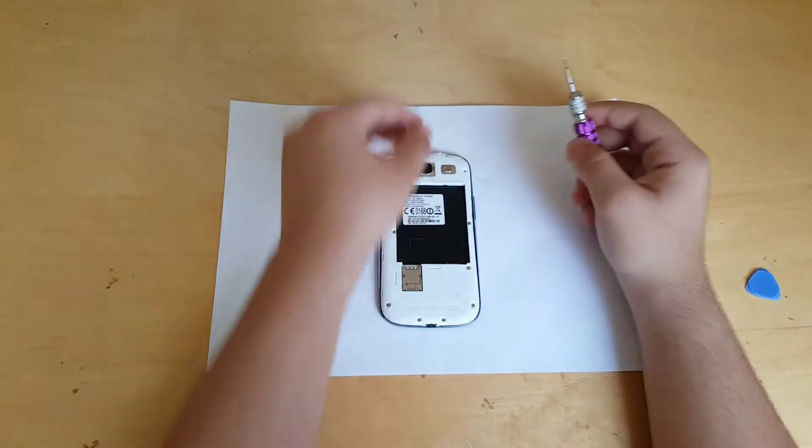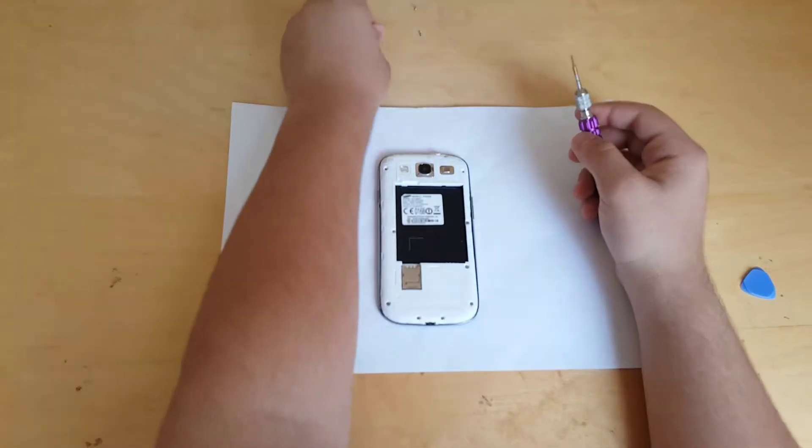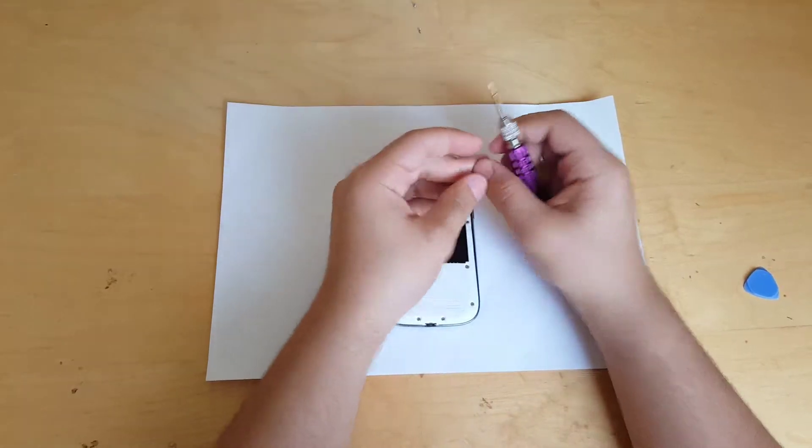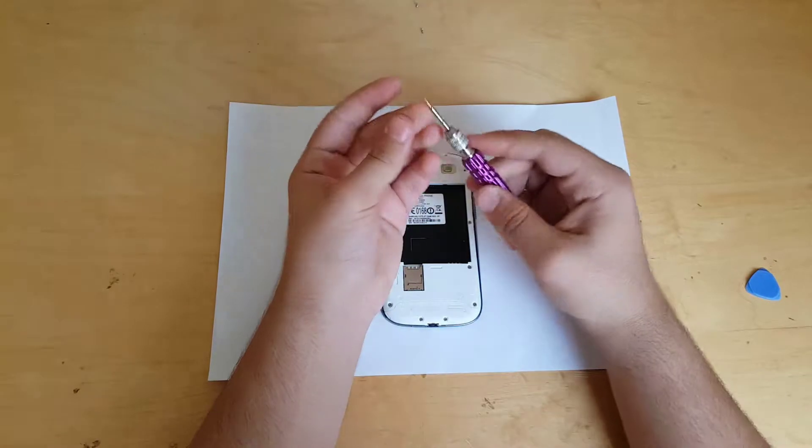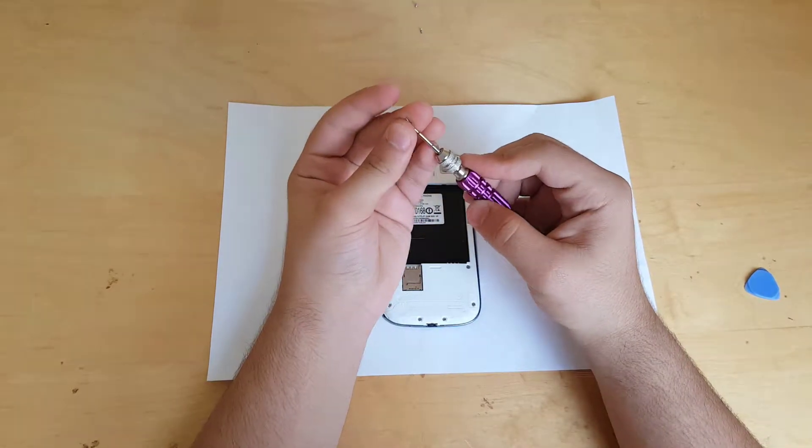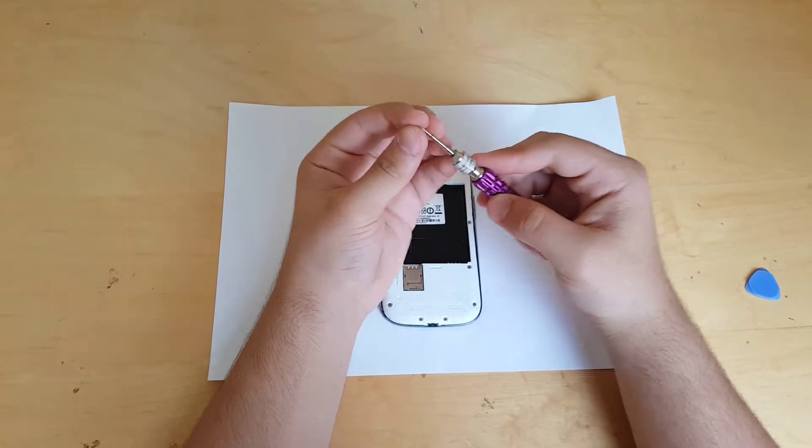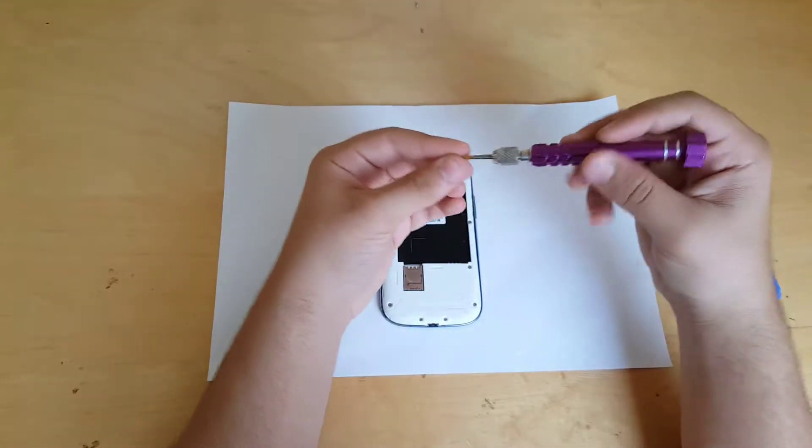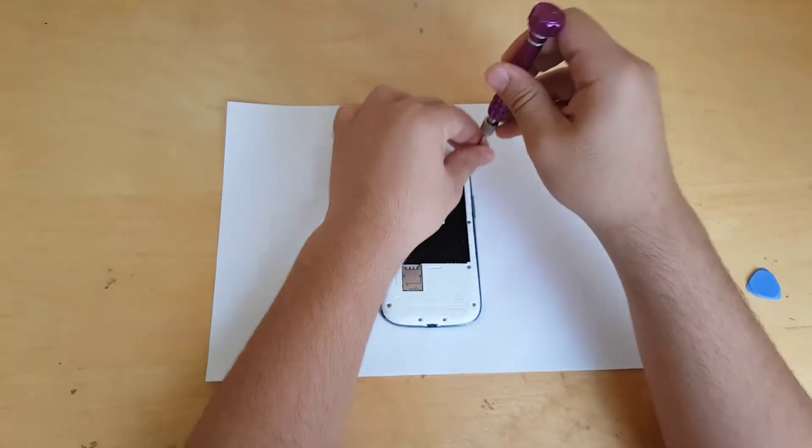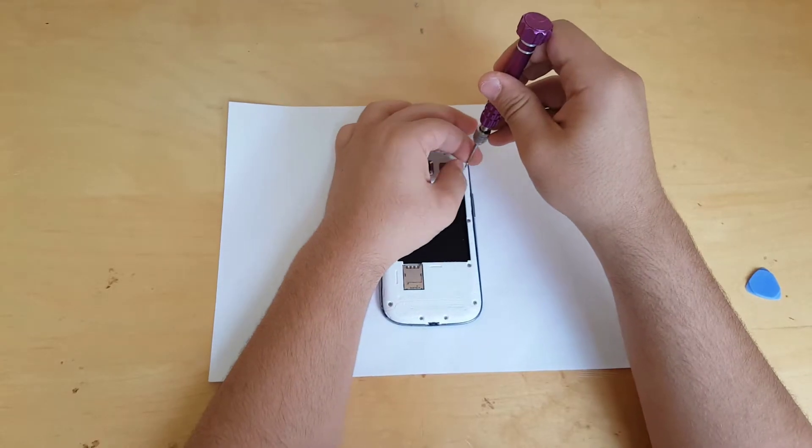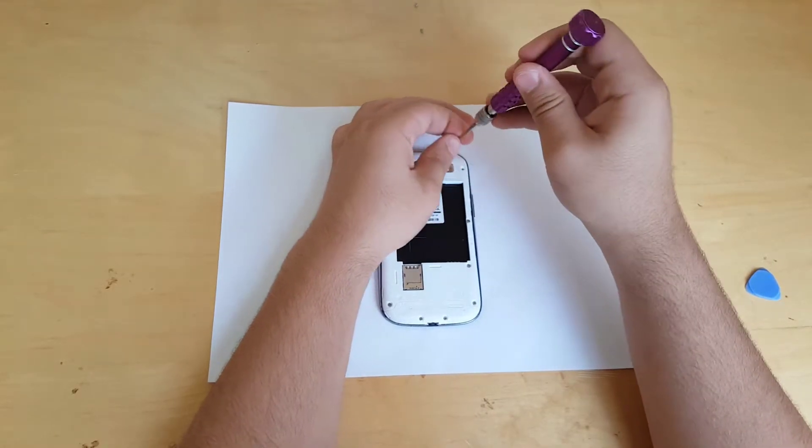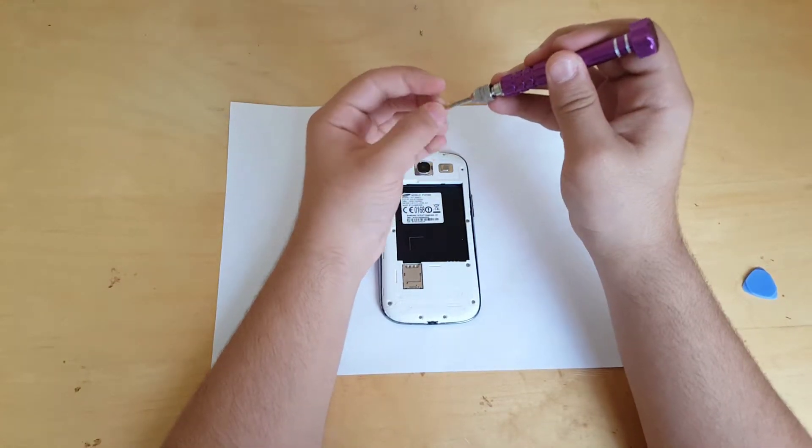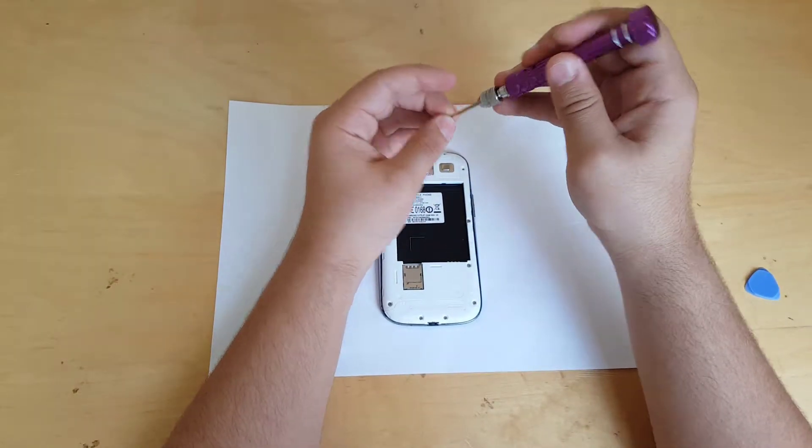Tip for you guys: never tighten up the screws very hard, okay? You can basically damage the head of your screw and you won't be able to unscrew that screw again.